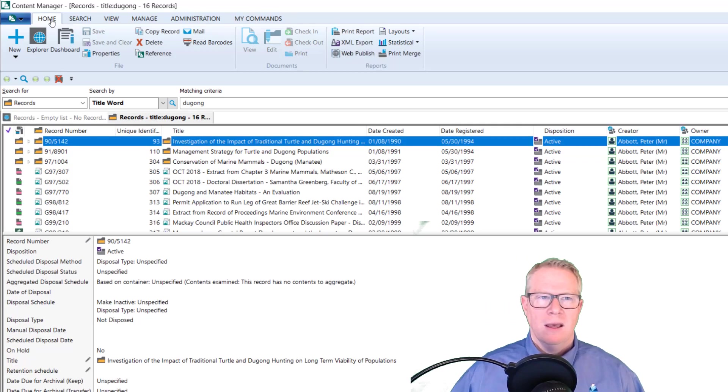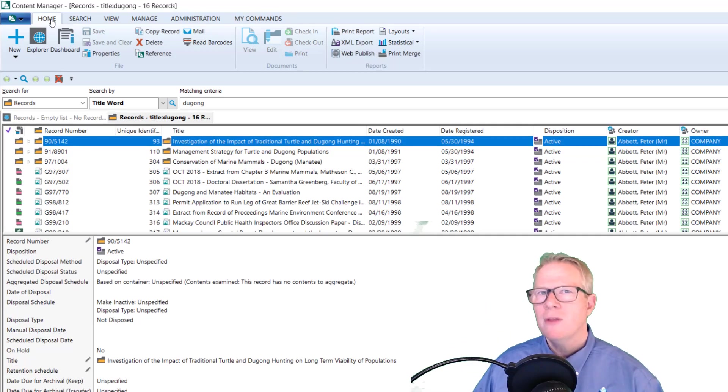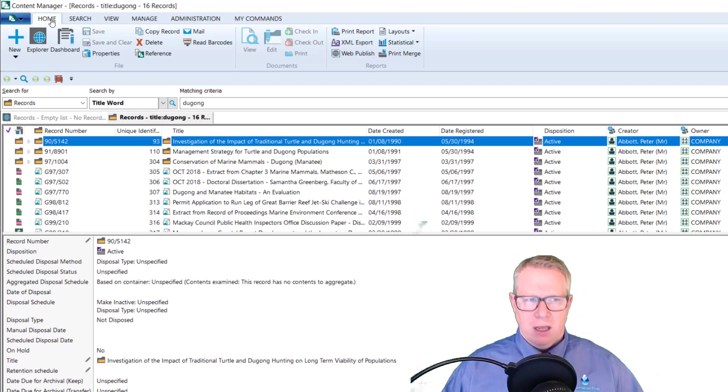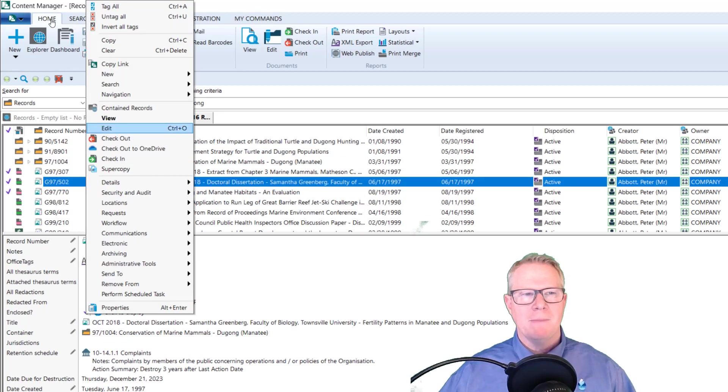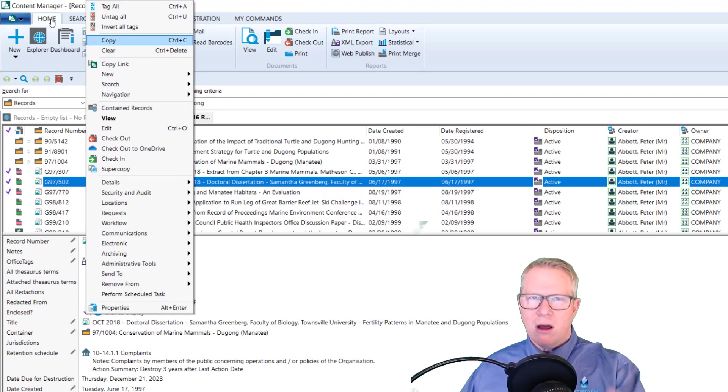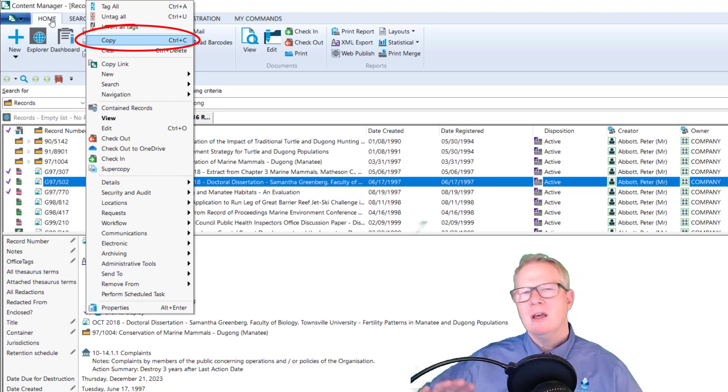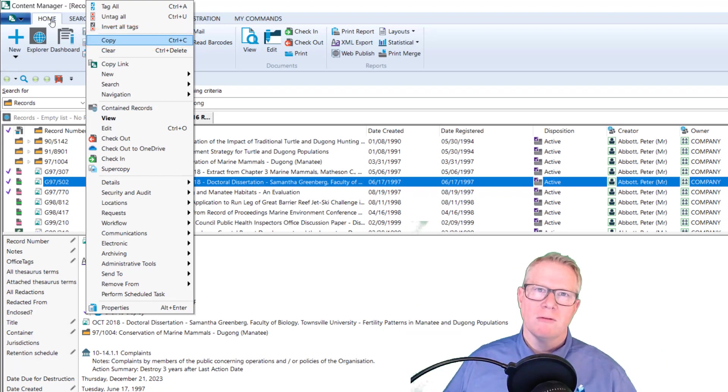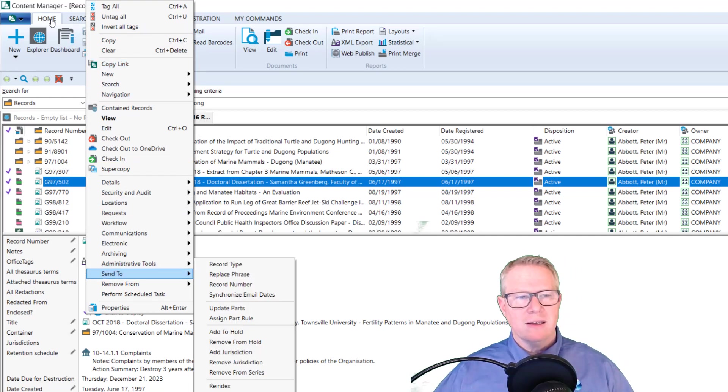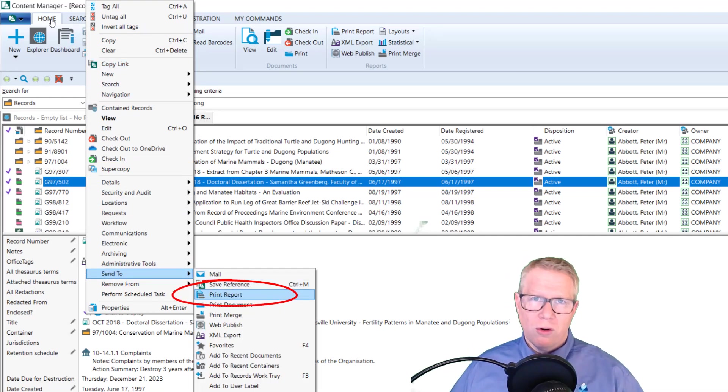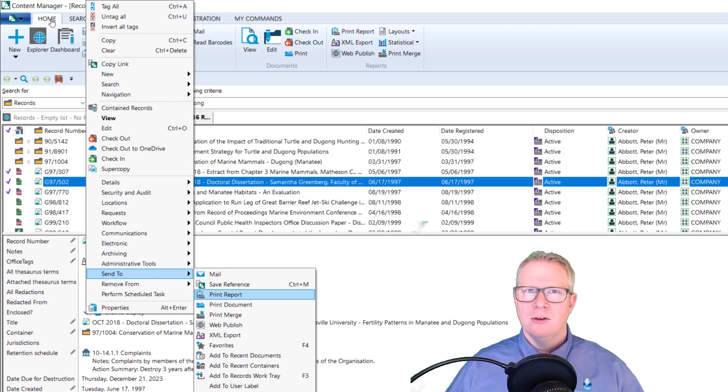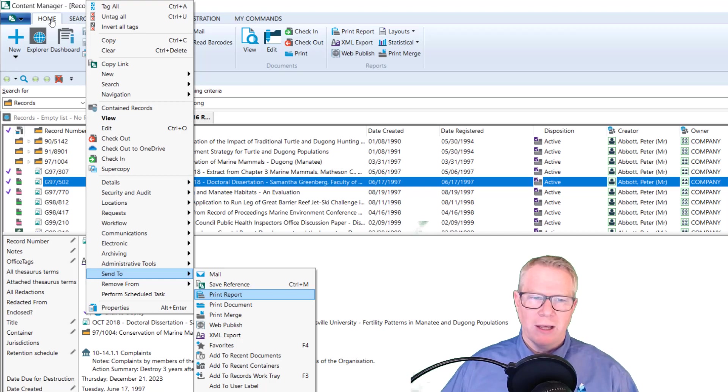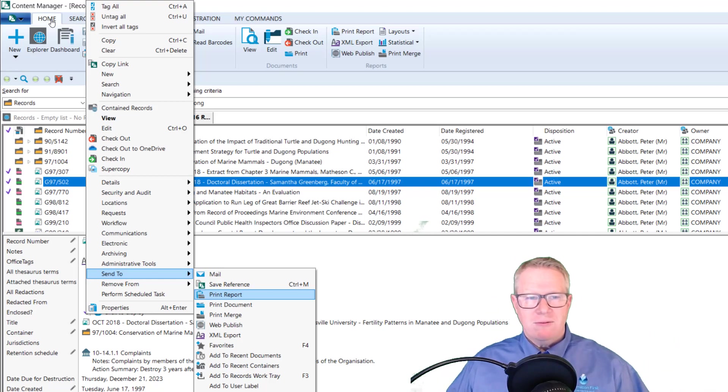So let me just kick off this search for Dugong, get some results. Now, what I want to show here is the improvement on the print merge feature. So when we talk about reporting on our information, we all know that we can definitely tag records and we can do a copy. This copies all of the metadata columns. So that'll be in your clipboard. You can then paste that in Excel. That's one way of doing reports.